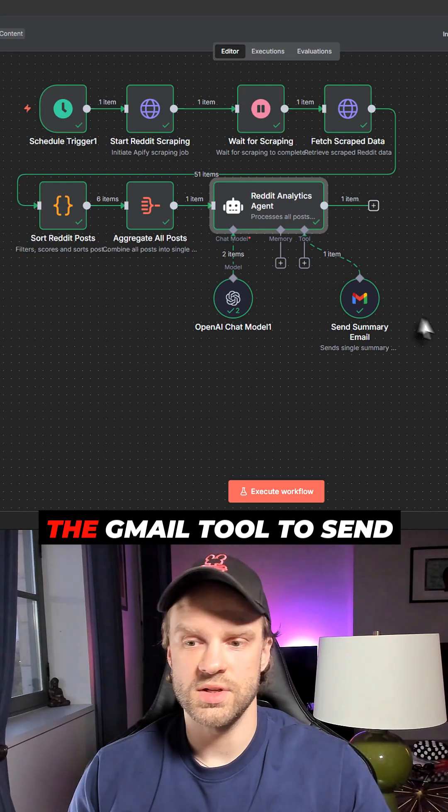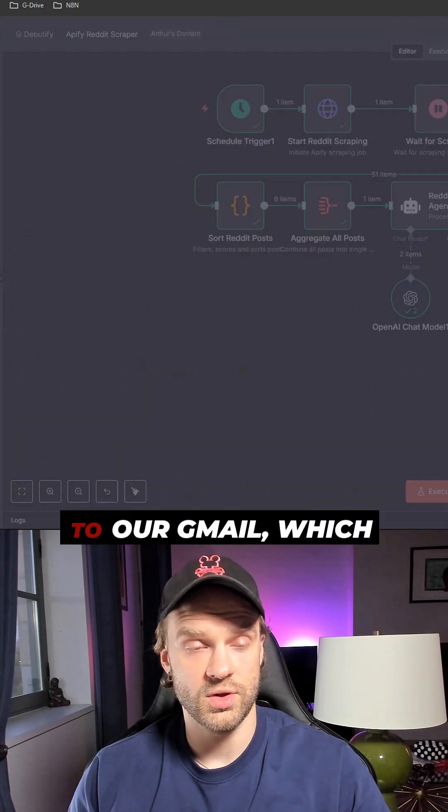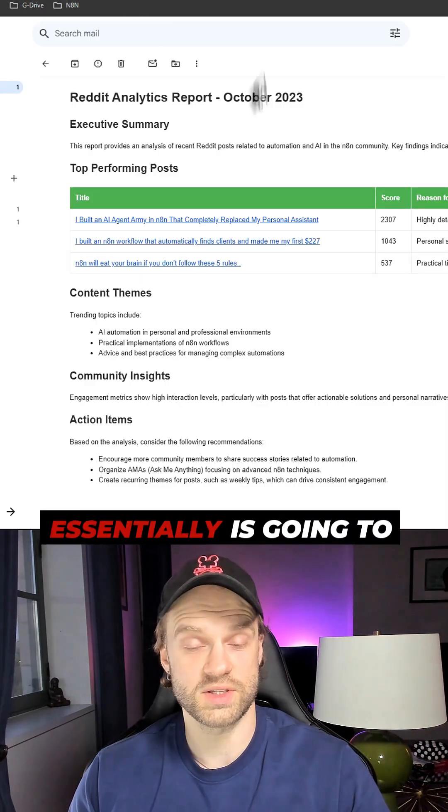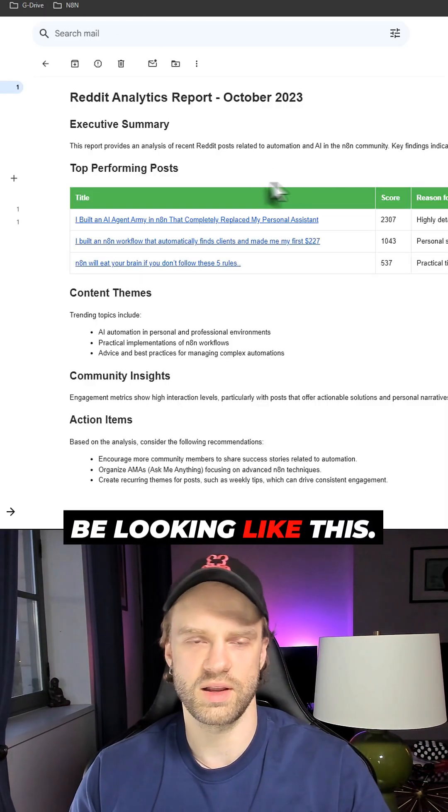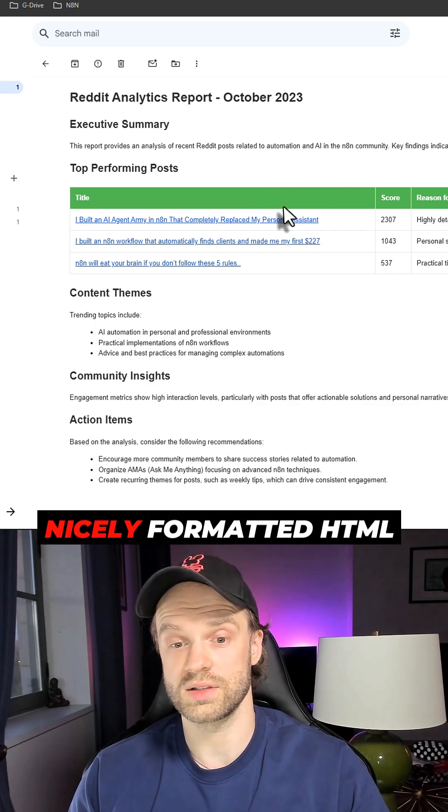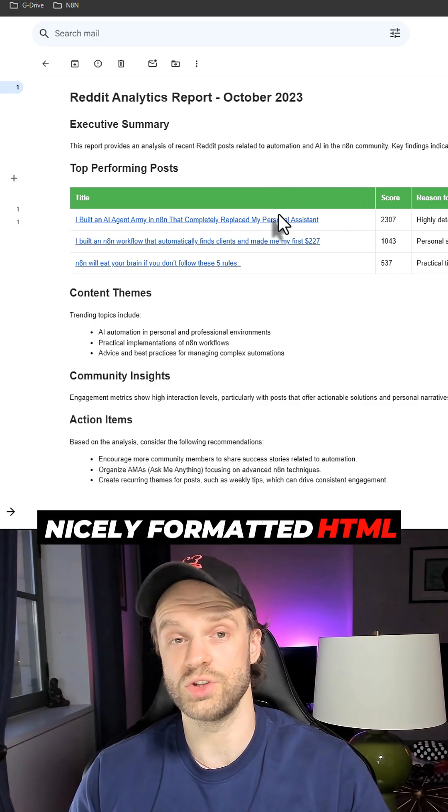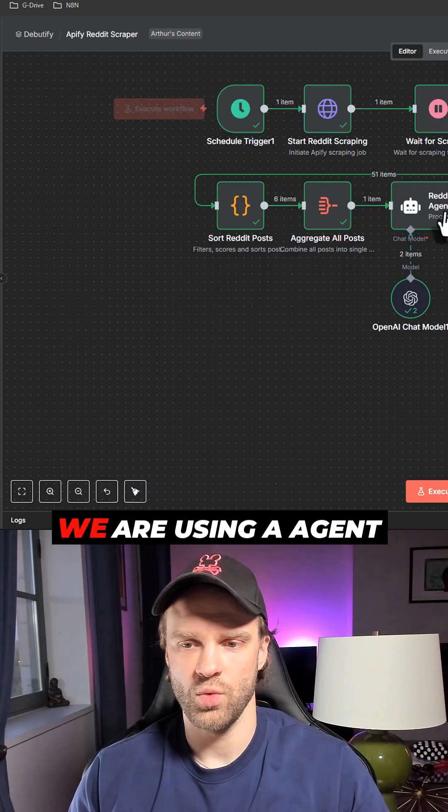Once the report is ready, it's going to use the Gmail tool to send the report to our Gmail, which essentially is going to be looking like this. To get to this nicely formatted HTML and CSS format, we are using an agent.